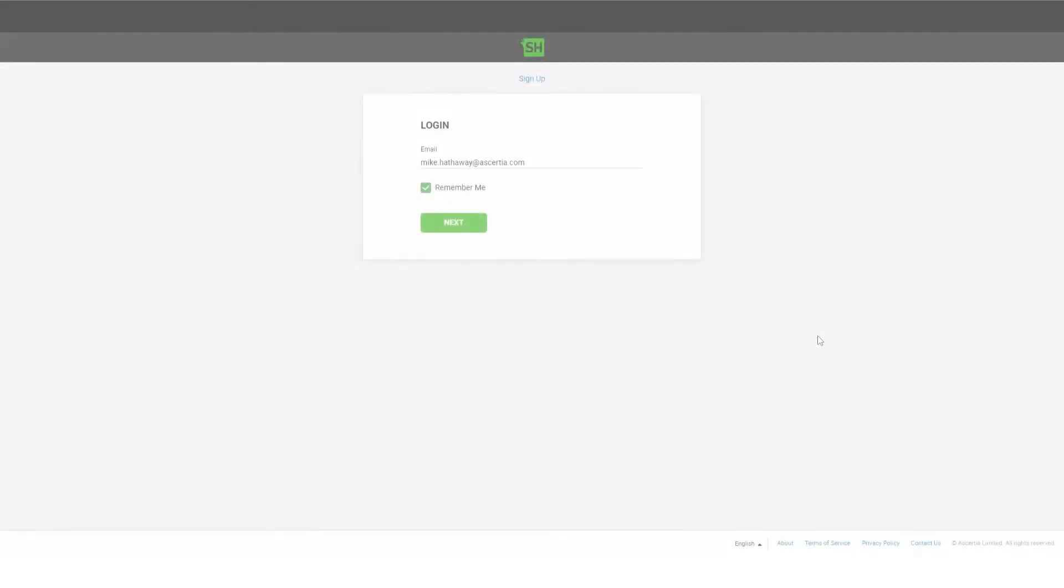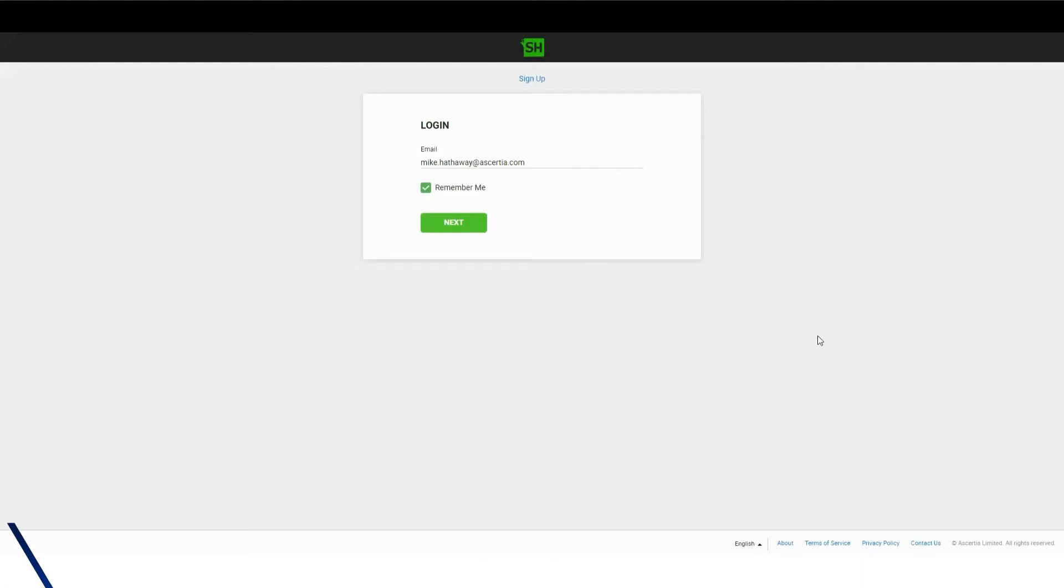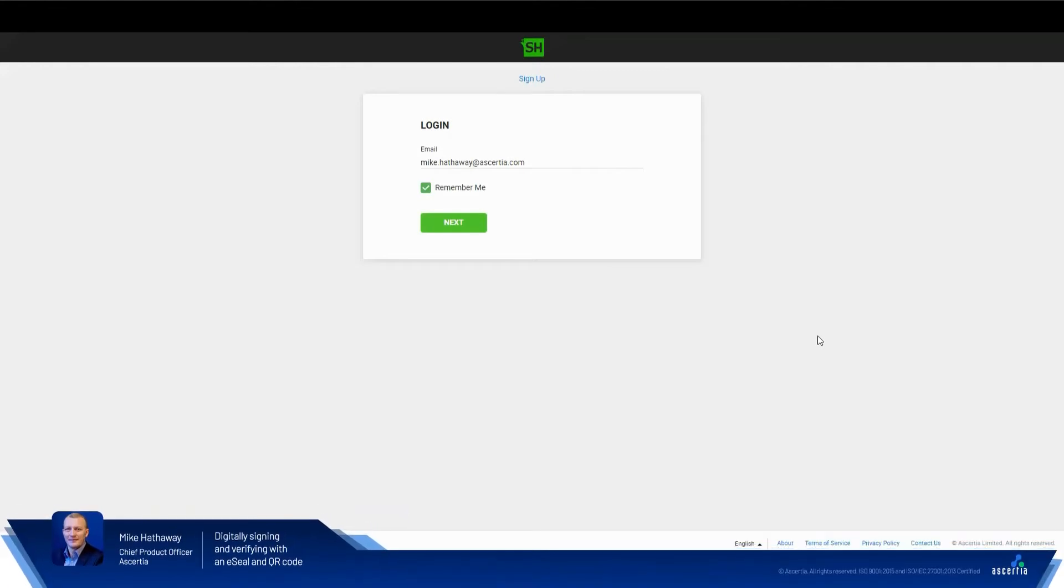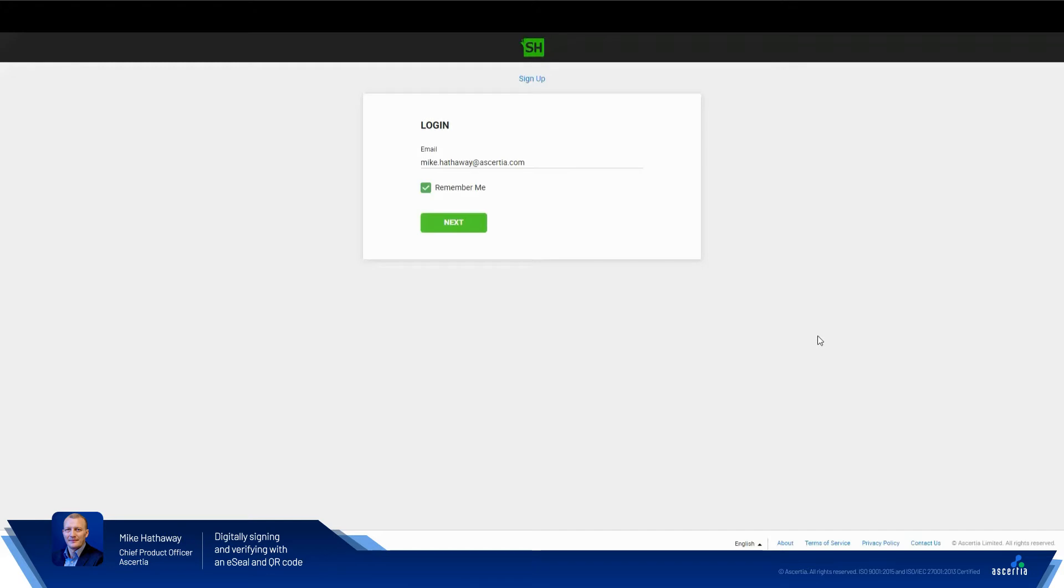Hi, this is Mike Hathaway, Chief Product Officer at Asertia. In this short video, I'm going to show you a quick demonstration of a new feature that was added to SigningHub 8.1, which is all about providing QR codes in documents to enable digital signatures and document validation to take place outside of the digital workflow space.